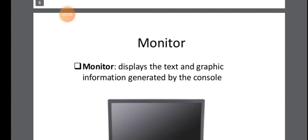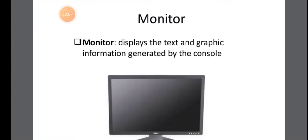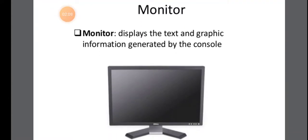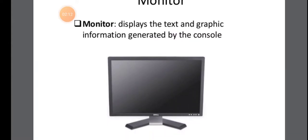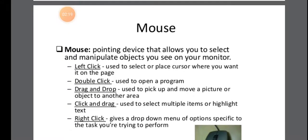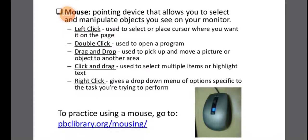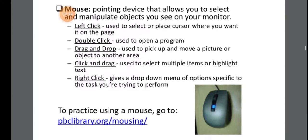Monitor is the important thing where it is going to display the text and graphic information generated by the console. Console is the CPU. So mouse is a pointing device that allows you to select and manipulate objects that you see on your monitor. In your mouse you can left click, double click, drag and drop, click and drag, right click. So however you click, the mouse will function accordingly.